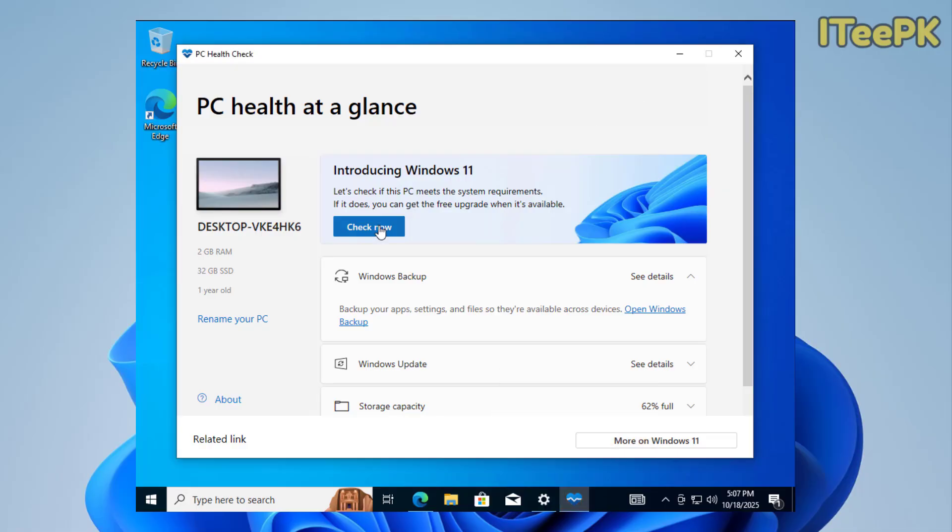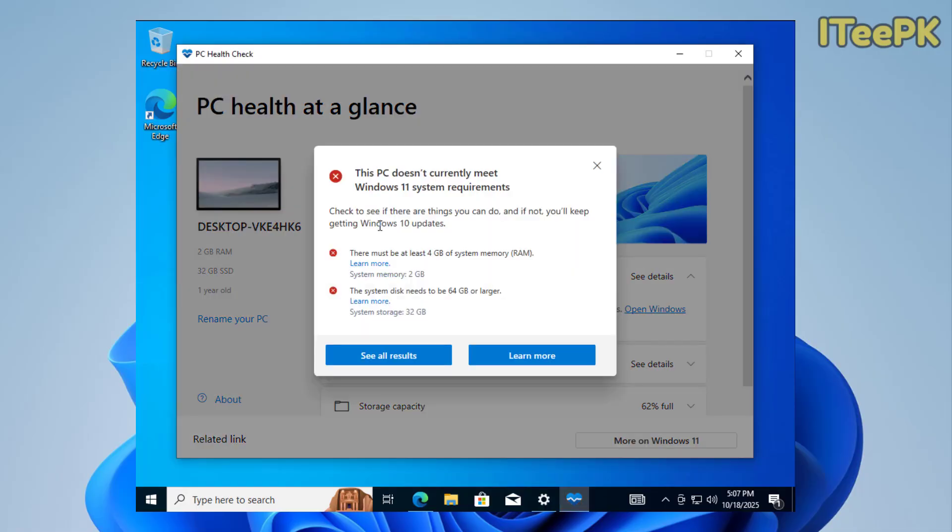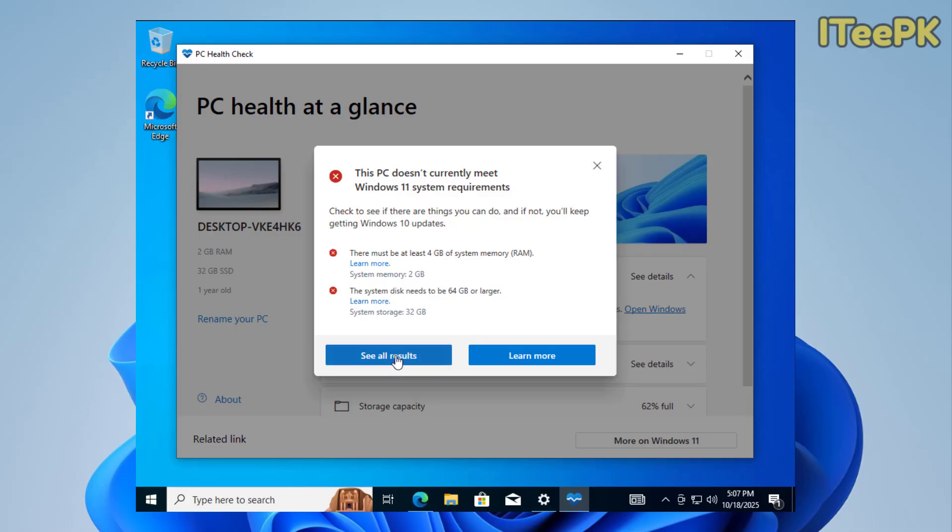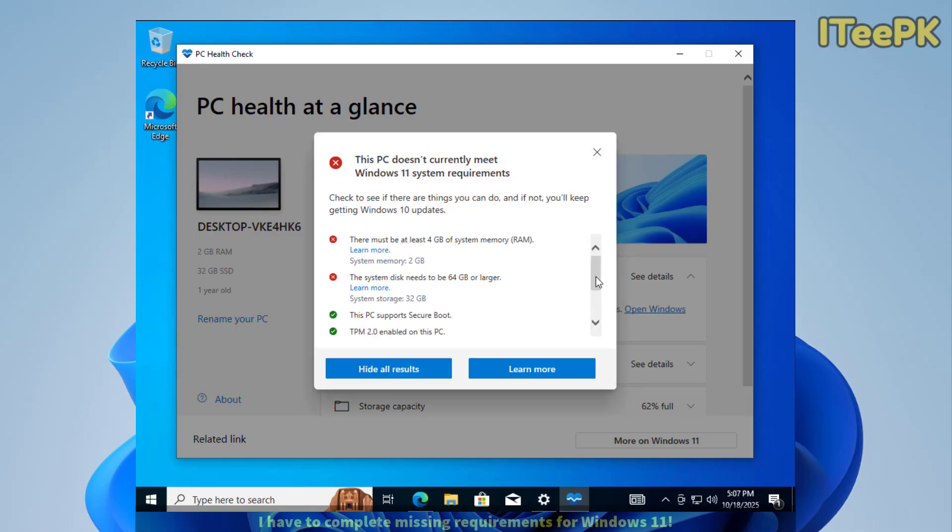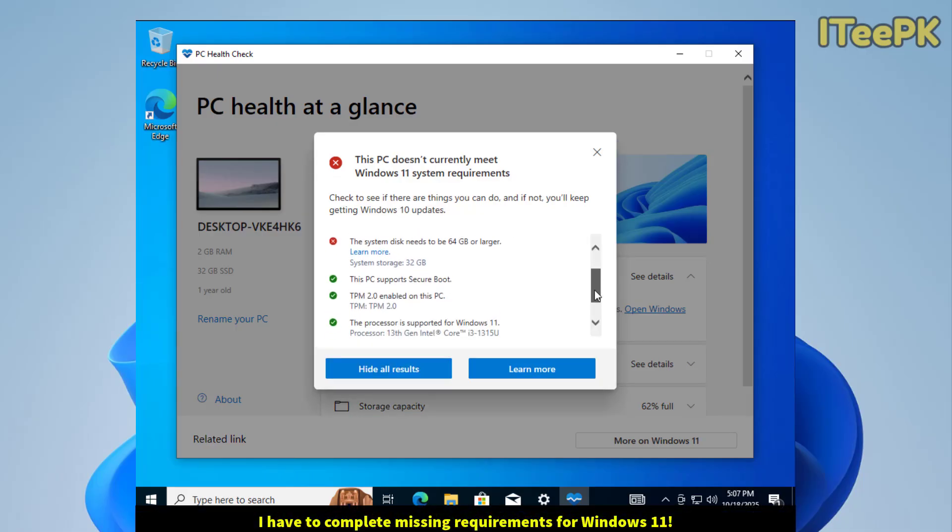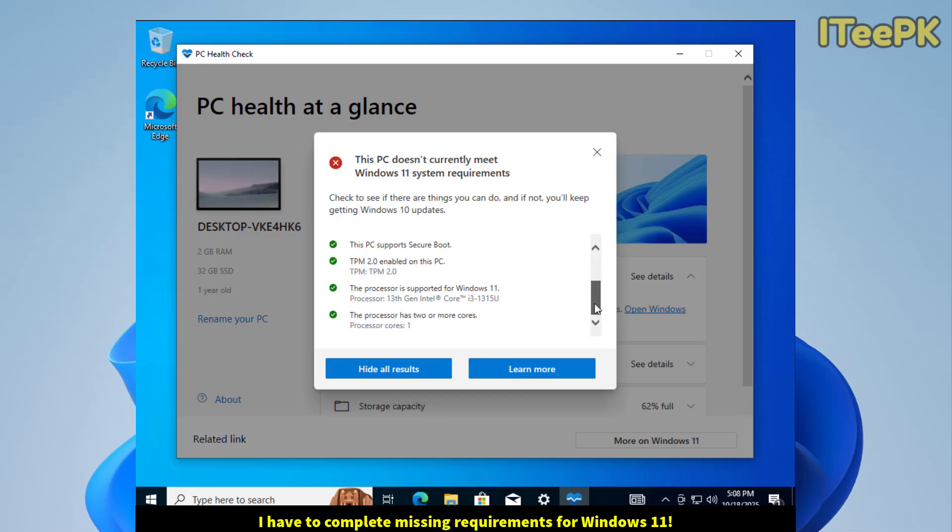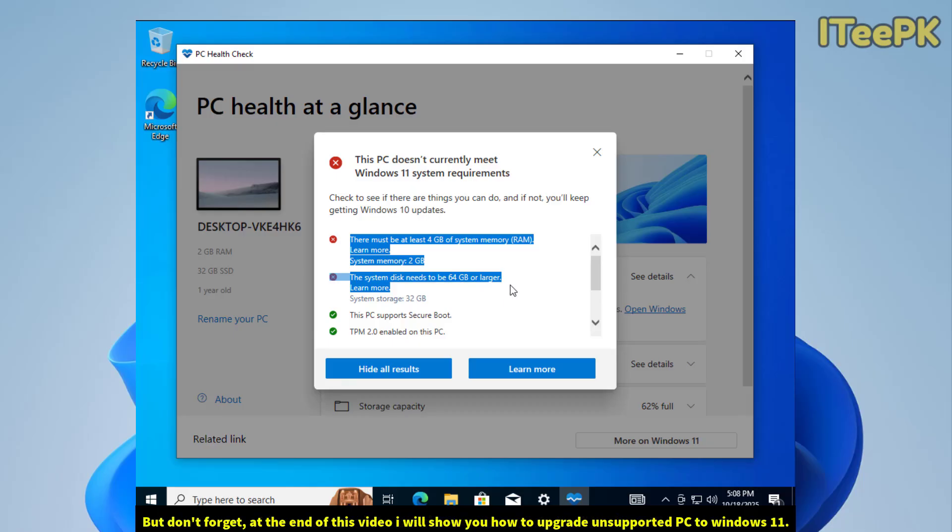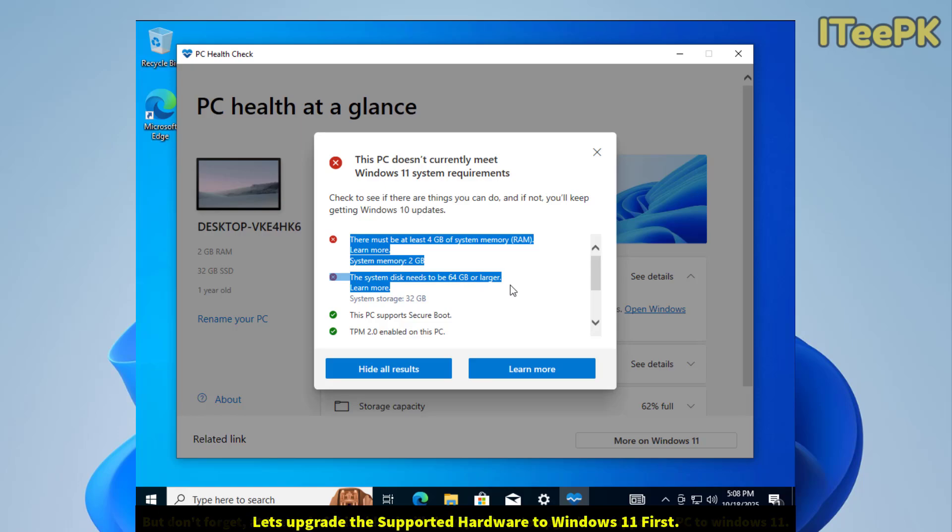Let's check the requirements to upgrade to Windows 11. Here you can see I have to complete these two requirements: 4GB of RAM—currently I have 2GB—and the system disk needs to be 64GB or larger. If you want to see all the results, my computer has some requirements that are complete to upgrade to Windows 11. I have to complete these two requirements. But don't worry, at the end of this video I'll show you how to upgrade non-supported PC or hardware to Windows 11.